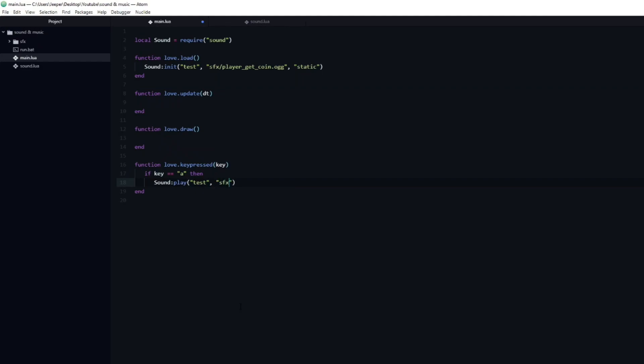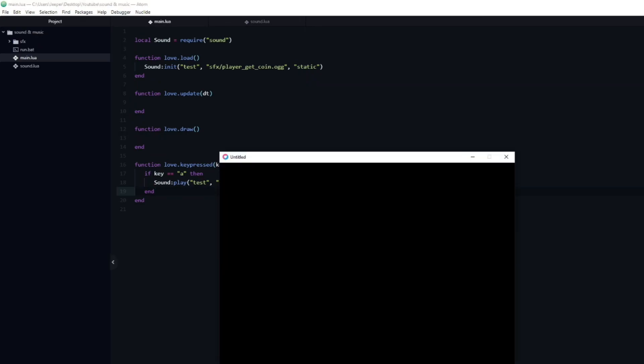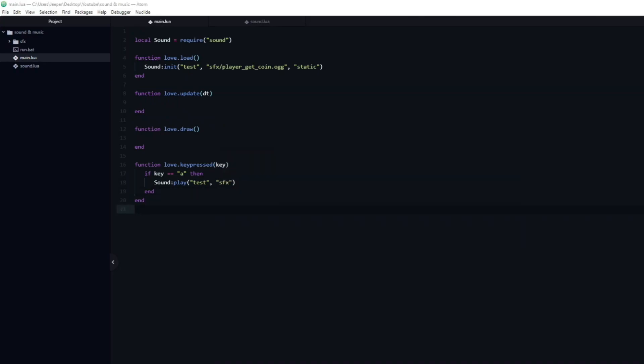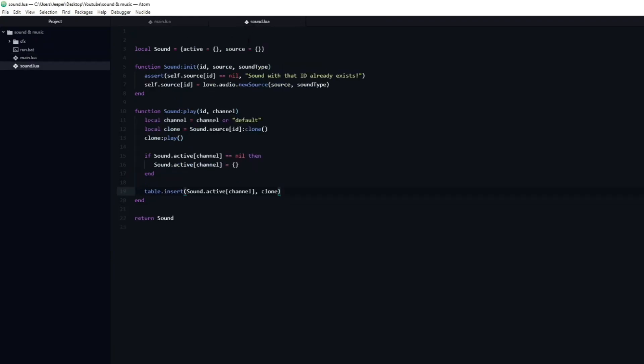If we run the game, you can hear a coin effect play each time I press the A button. If I spam it, you are also able to hear that we can have multiple instances of the same sound playing at the same time.